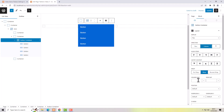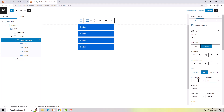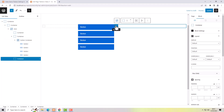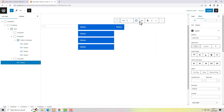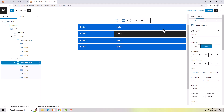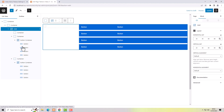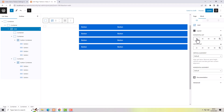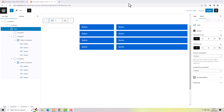I'll add some column gap and row gap. These buttons span the full width of the container they're inside. I'll add some gap to the grid block so we can see what we're doing — the buttons span the full width of the container that they're inside.